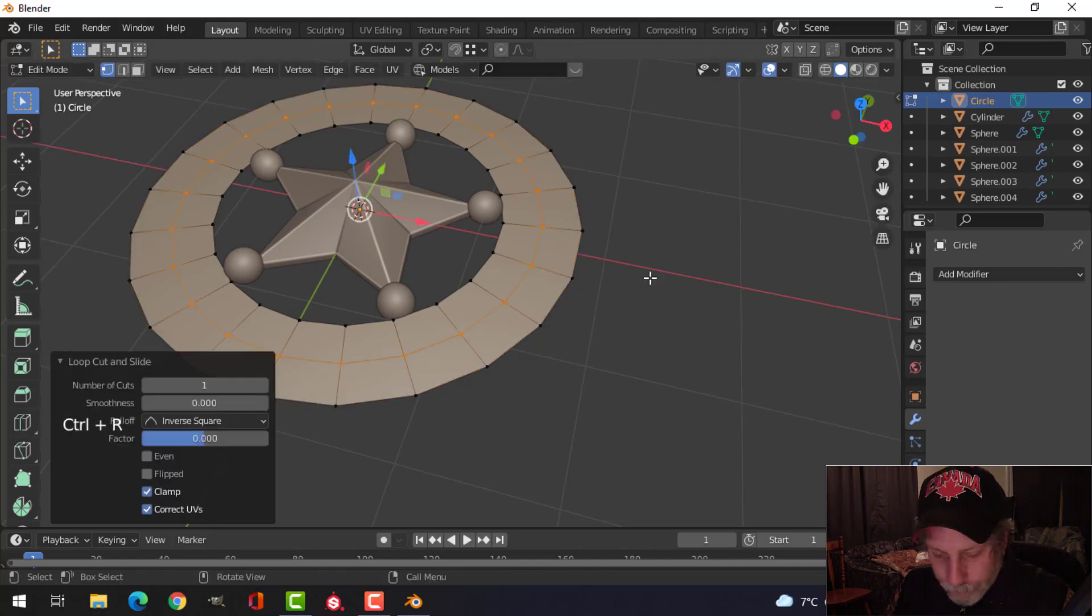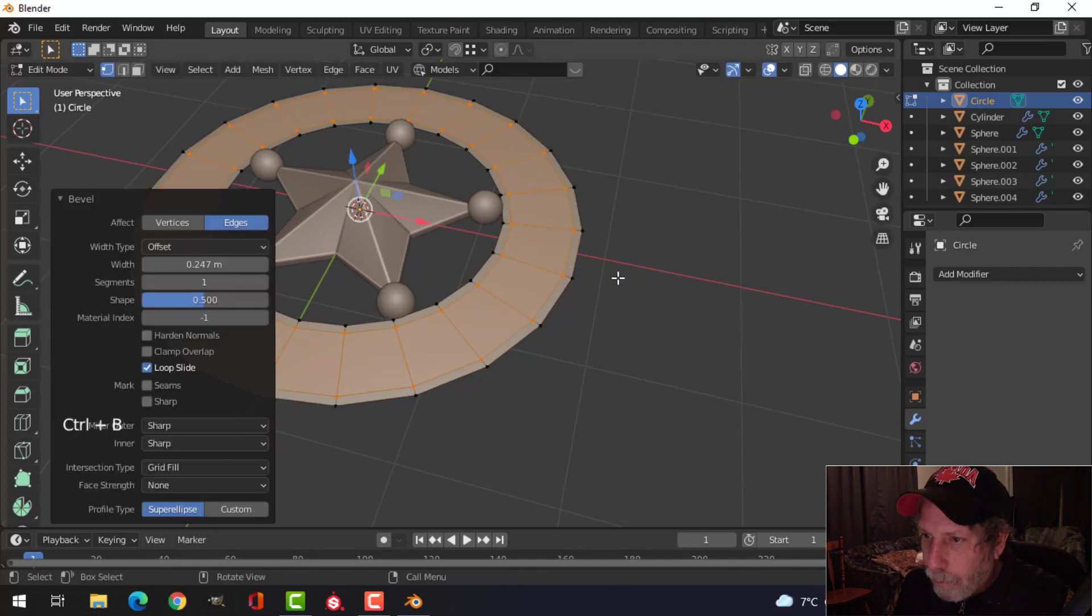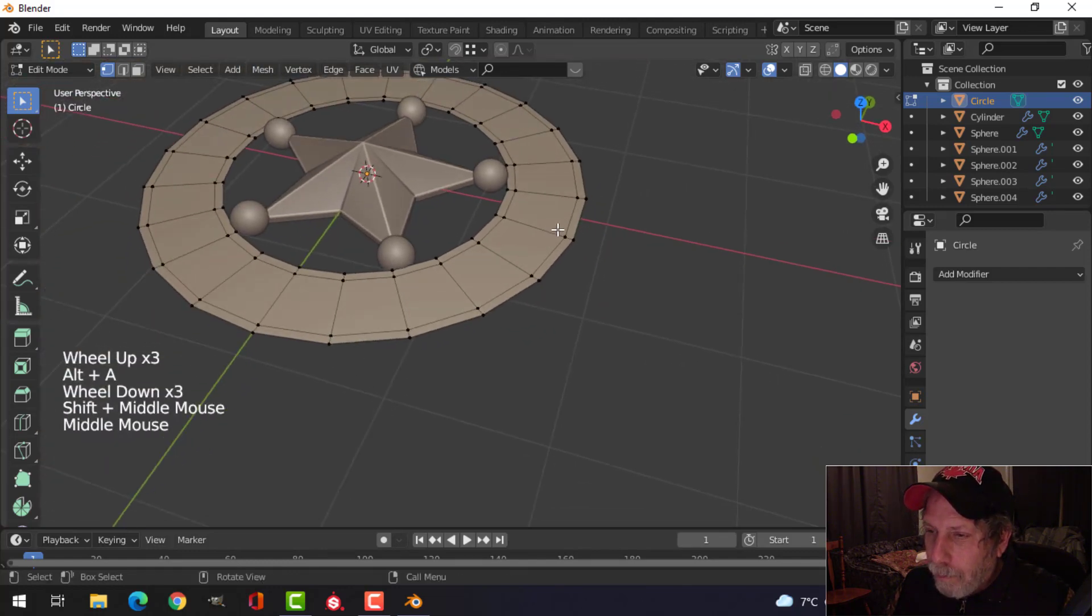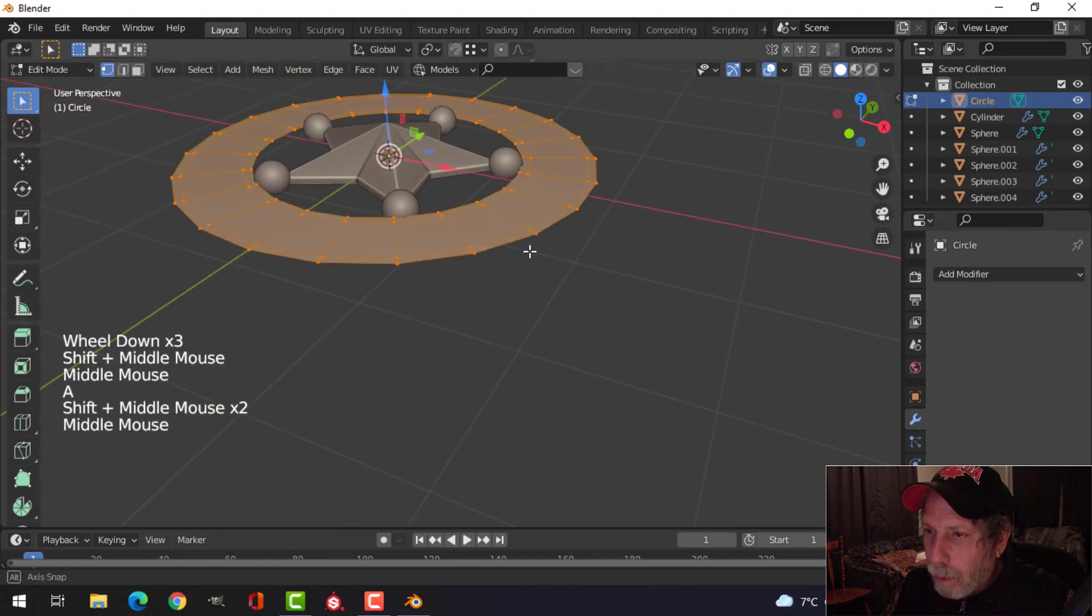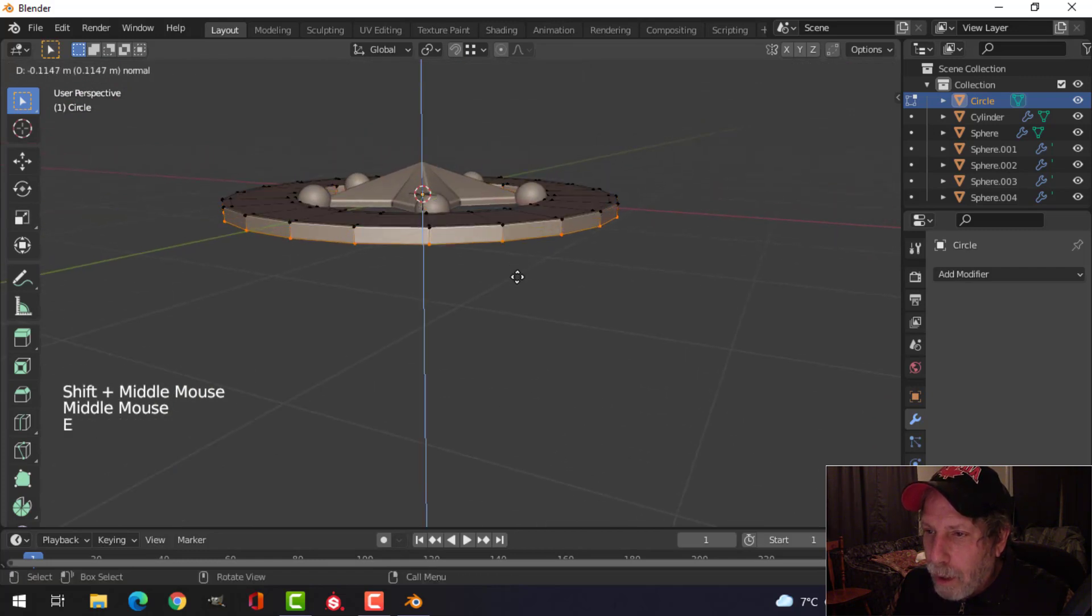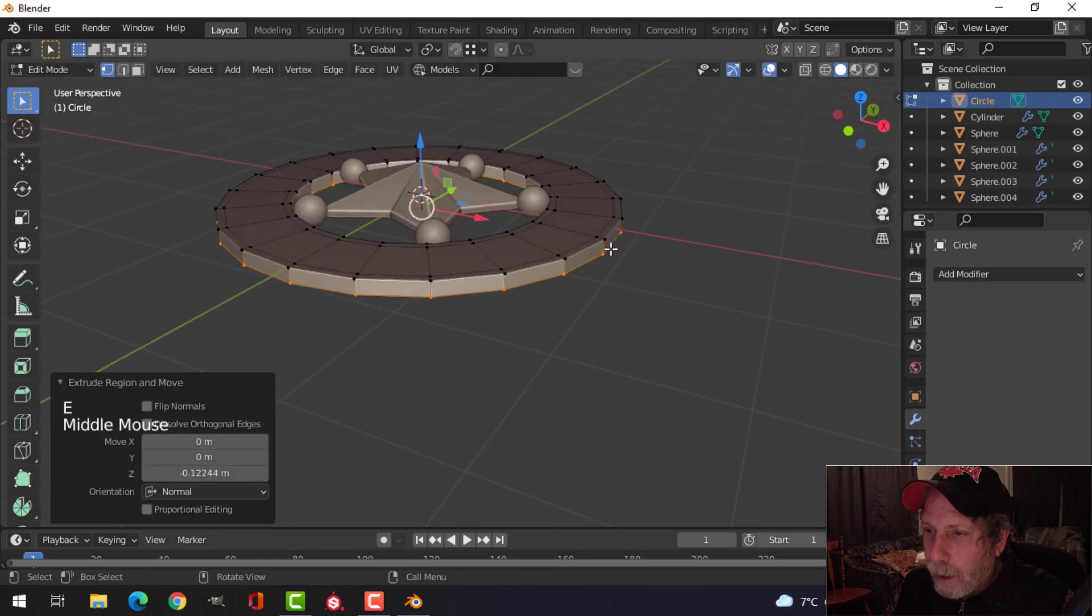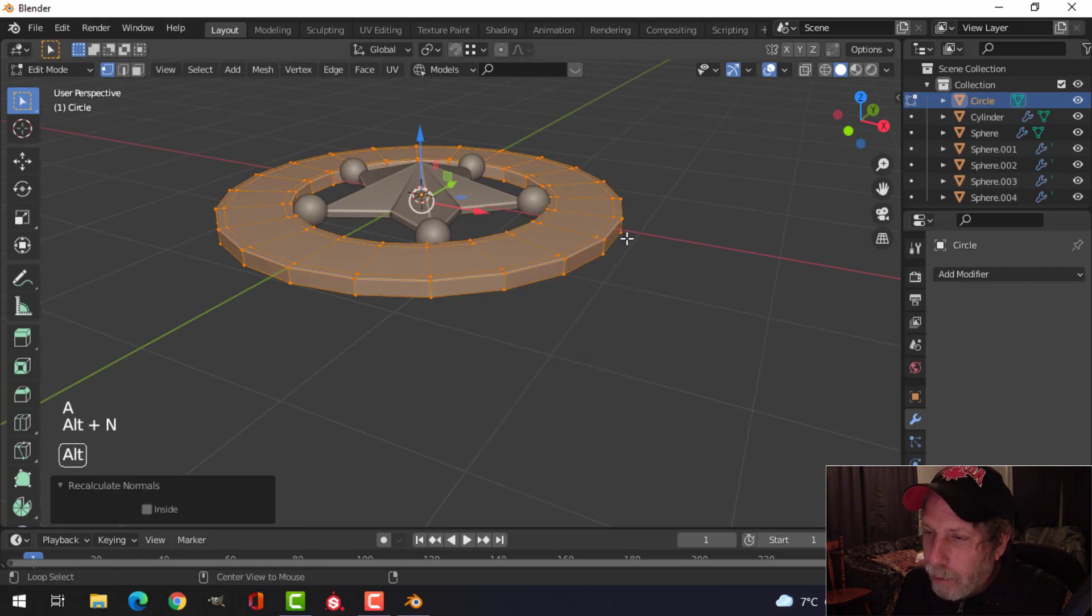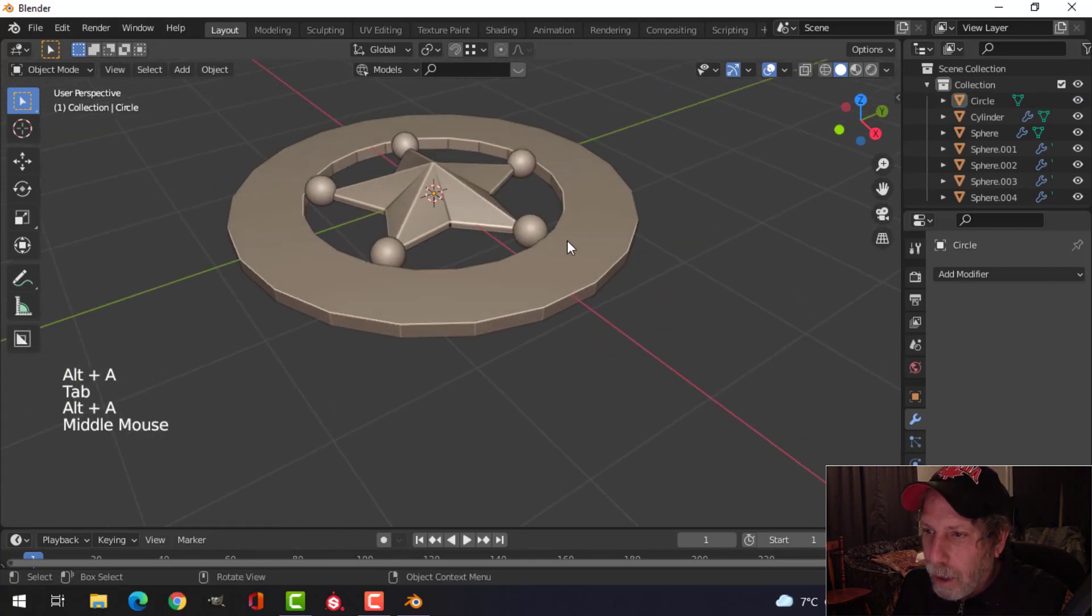I'm going to control R, control B, pull it apart. Give myself a little bit of room here. I'm going to extrude those up in a moment, but first I'm going to select it all and extrude down. You'll notice it changed a funny color. Select it all, Alt N, recalculate outside, recalculate your polys outside.